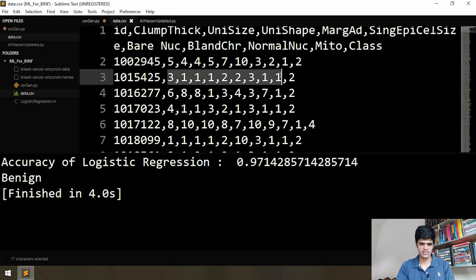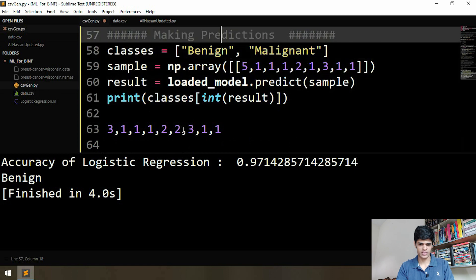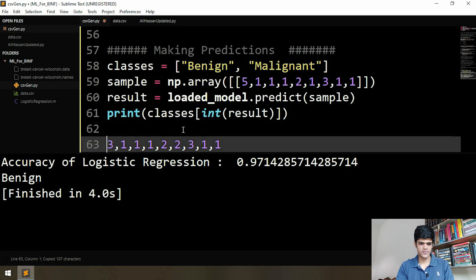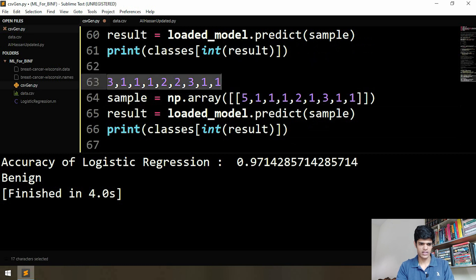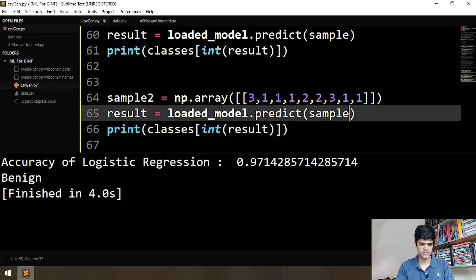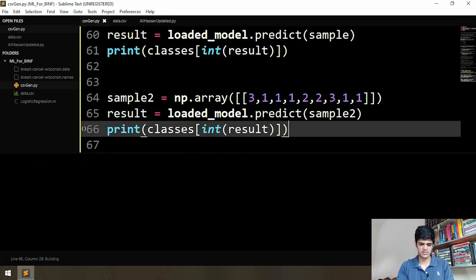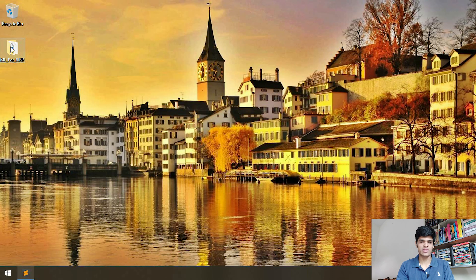Let's take this sample: 3, 1, 1, 1, 1, 1, 2, 1, 1 — the result should be benign. We copy everything, name this sample two, replace our sample in the predict call, and run it. It is also benign.